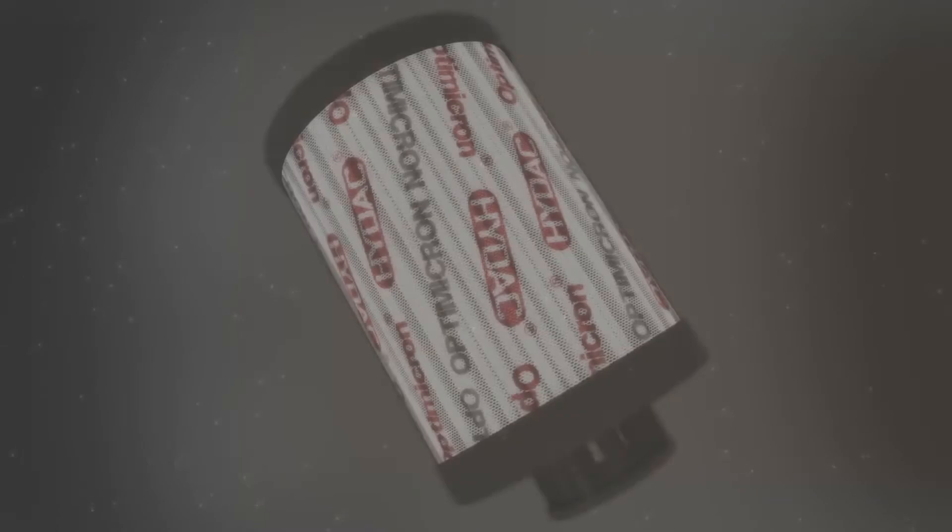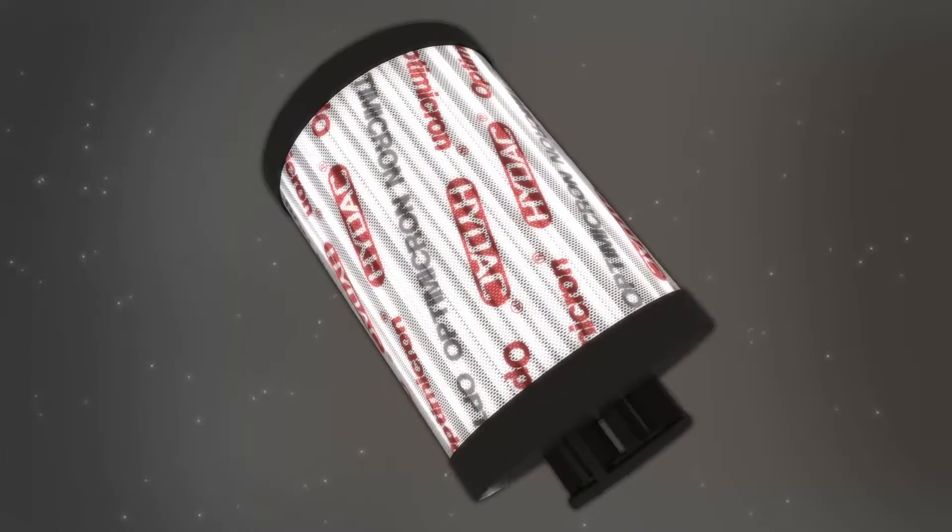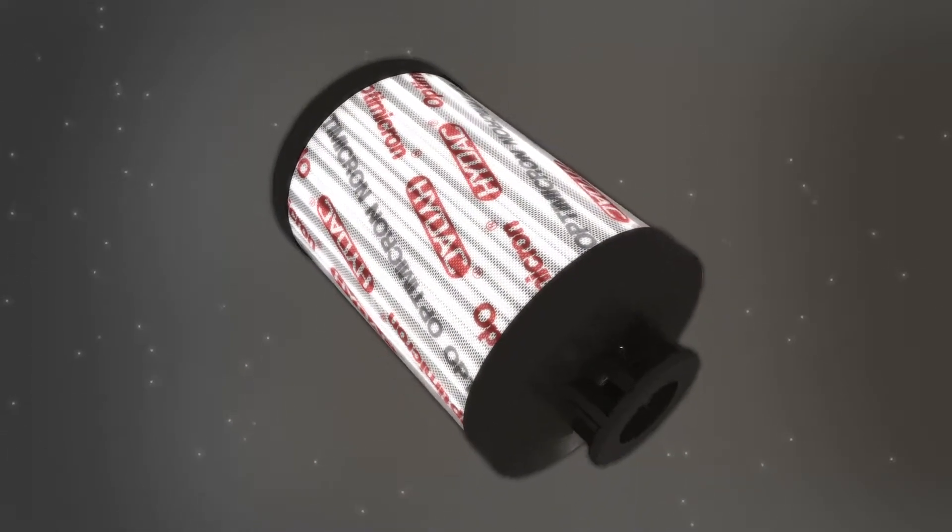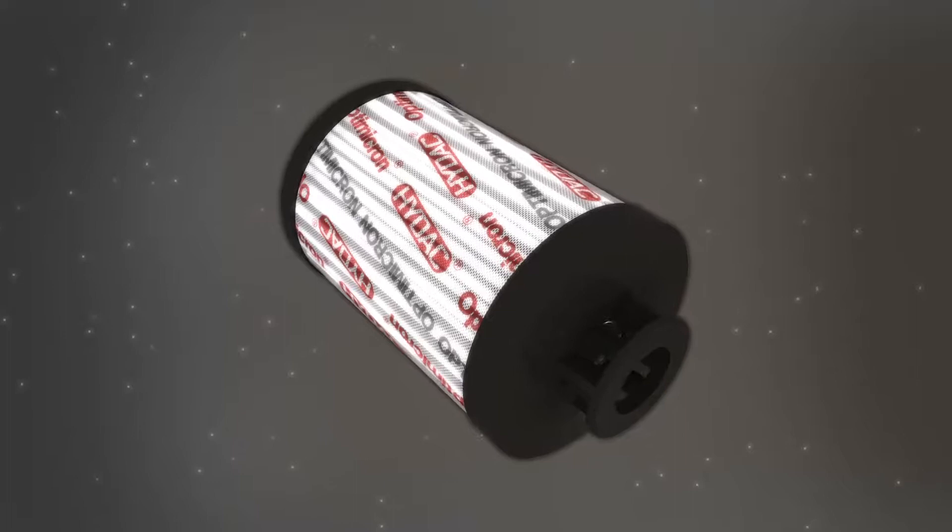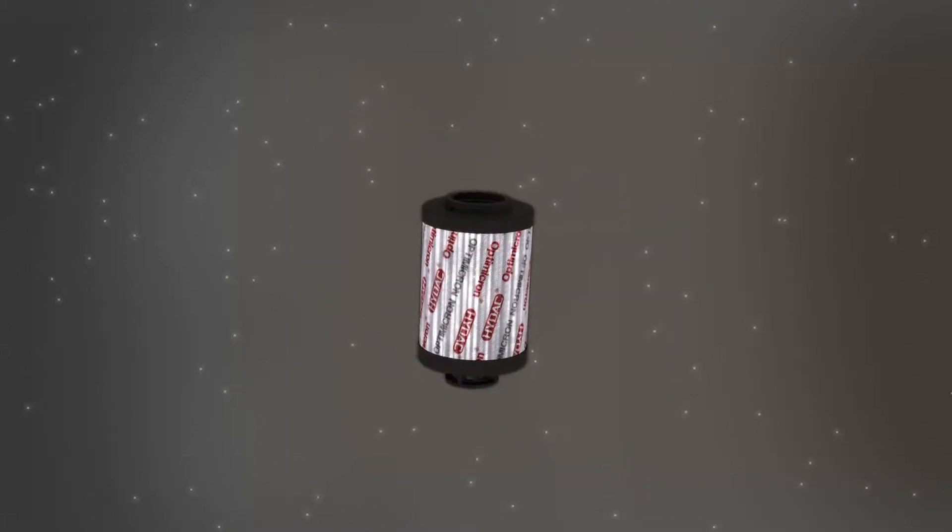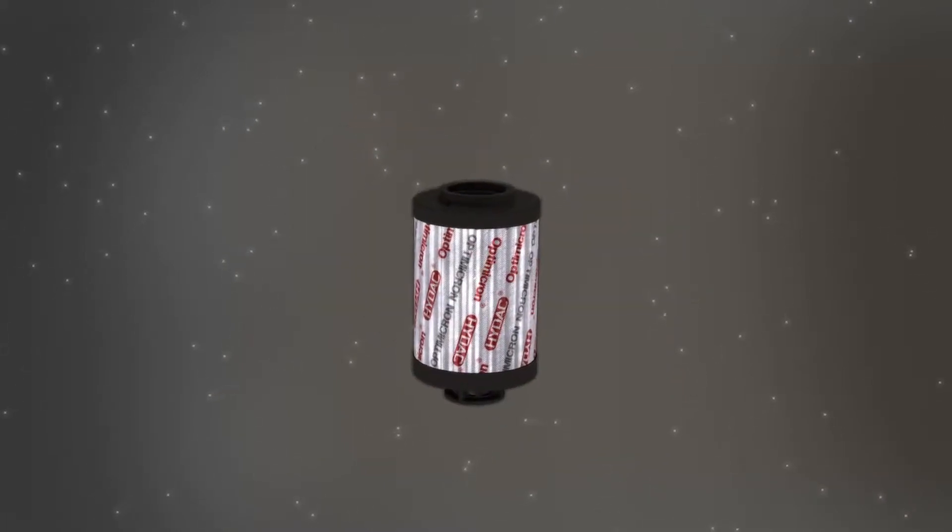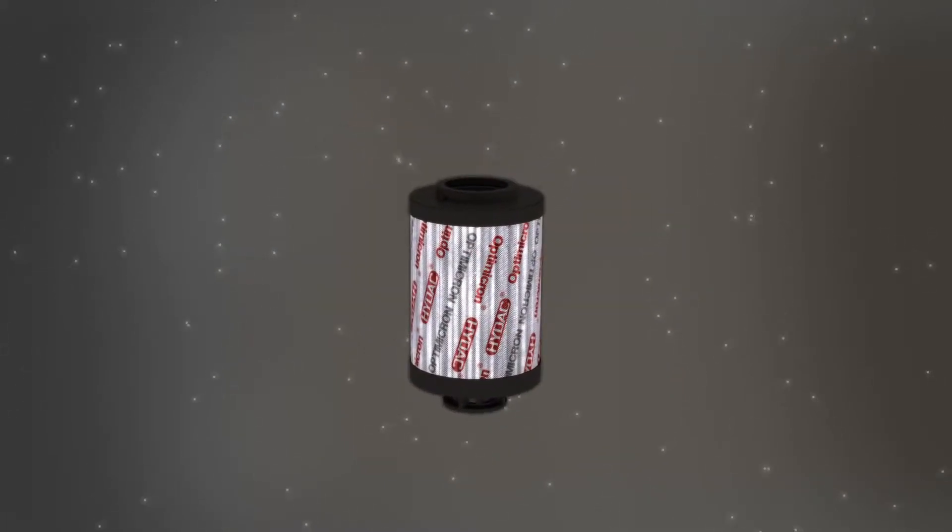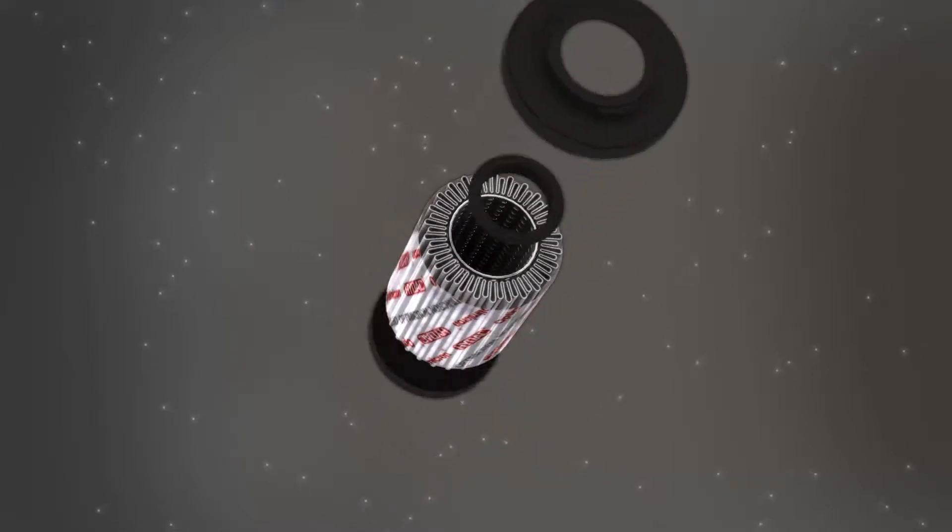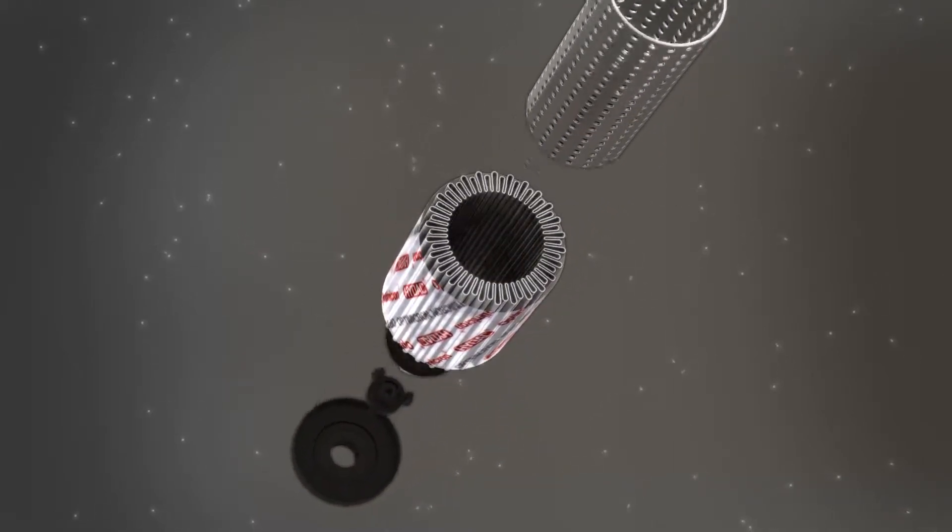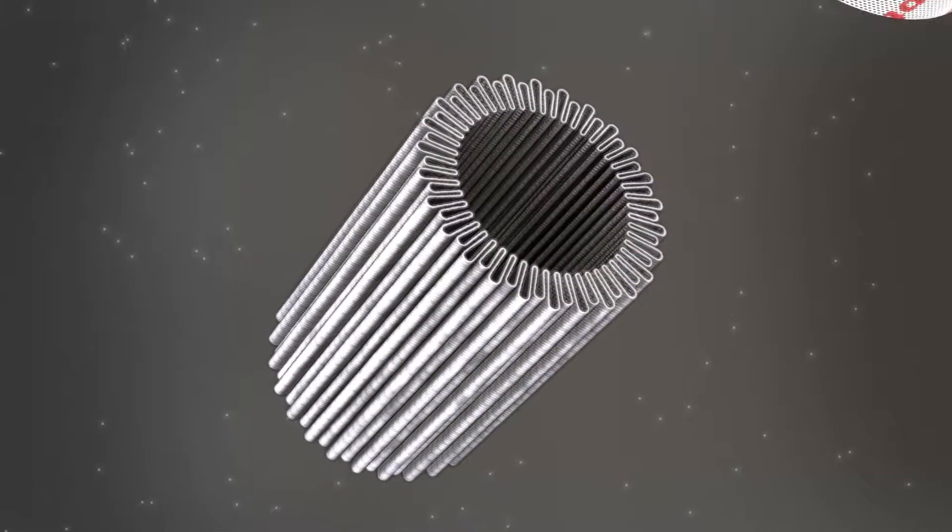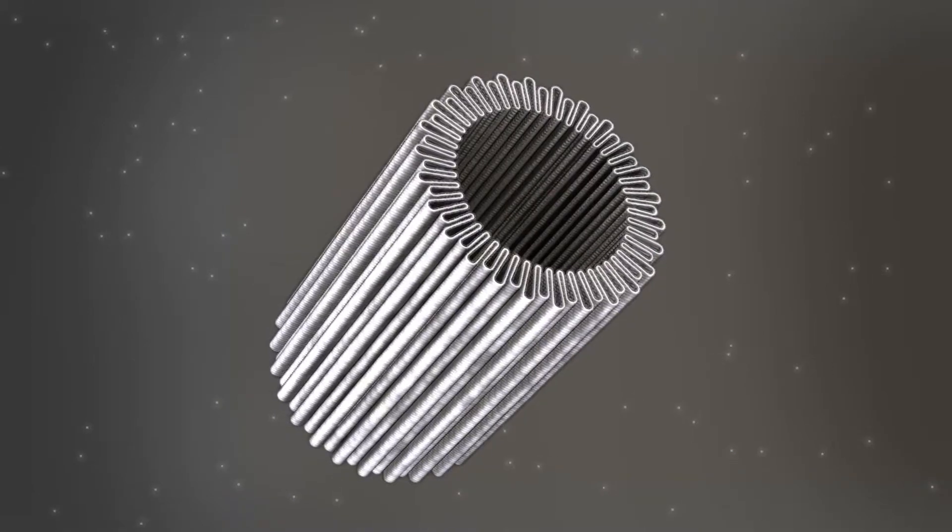Let's take a detailed look at the OptiMicron. With its small support pleats, the innovative Helios pleat geometry contributes significantly to the stability of the filter mesh pack. This is an efficient method of preventing pleat blocking.